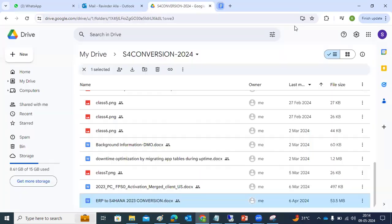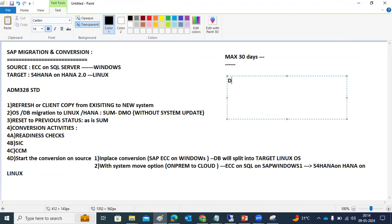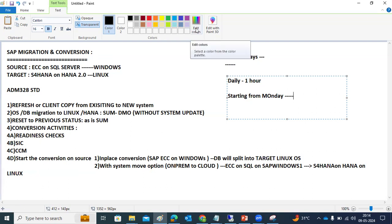Similar to previous batches, we will do all the same documentation steps here. The class duration is daily one hour. Starting from Monday, we will discuss the topics, and we also need to adjust and agree on the timelines for when to run each activity.